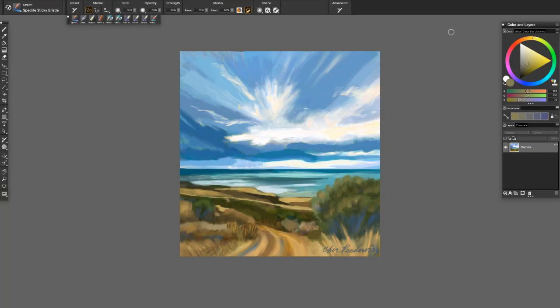To complete my painting, I used the Loaded Palette Knife and Worn Square Pastel in various sizes to add movement and texture to the sky and foreground.